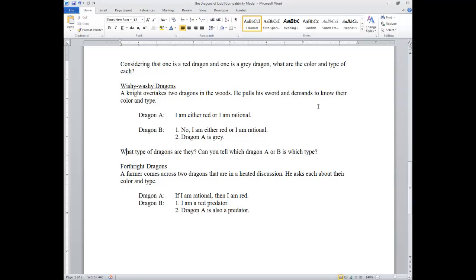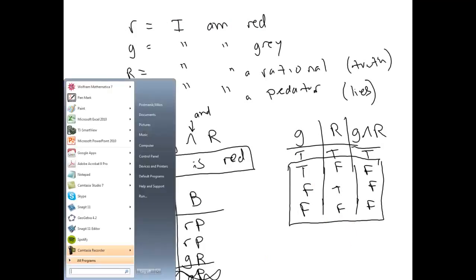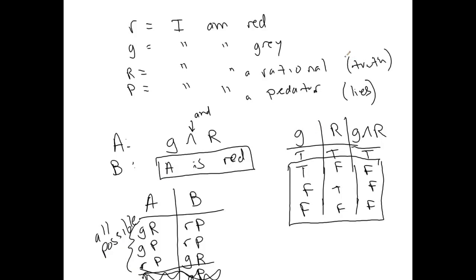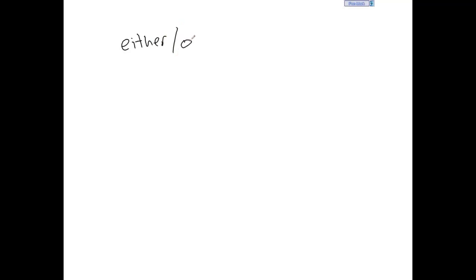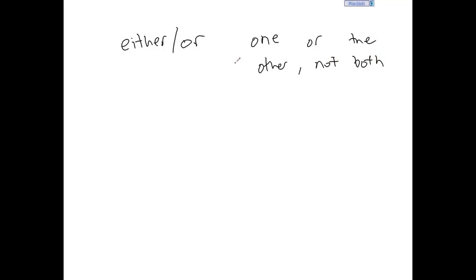A knight overtakes two dragons in the woods, pulls his sword, and demands to know their color and type. Dragon A says: I am either red or I am rational. To us, 'either...or' means one or the other, but not both. We need to be clear on what our language means. Either/or means one or the other, not both — this is our definition. It's really not a standard OR, because a standard OR allows for both. This is often referred to as an exclusive OR.